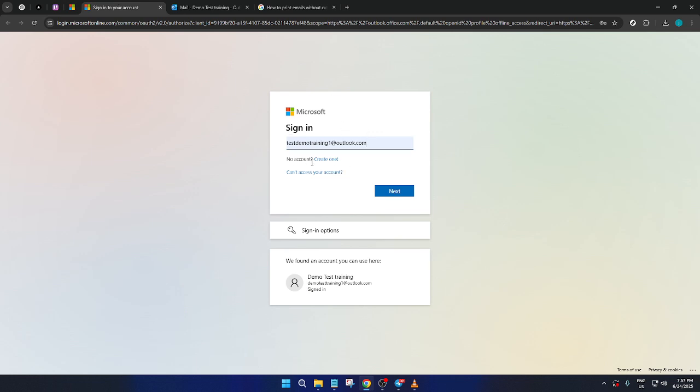When prompted, enter your login details carefully into the sign-in page, checking for any typos that can sometimes trip us up. Once you've done that, simply click on Next.